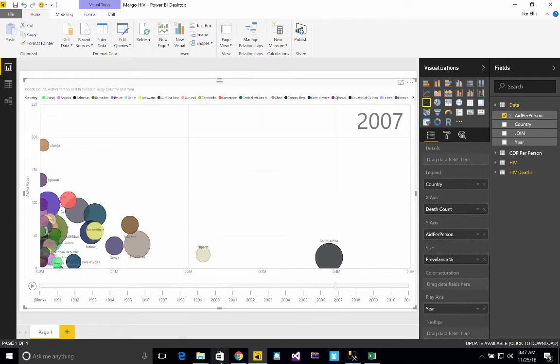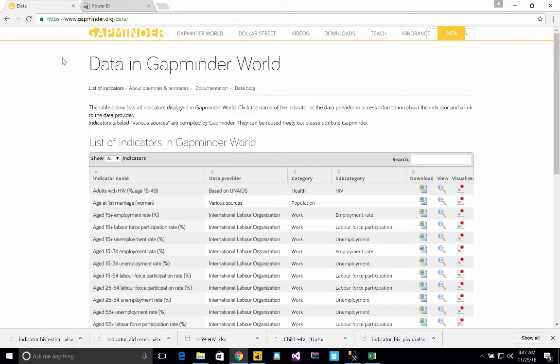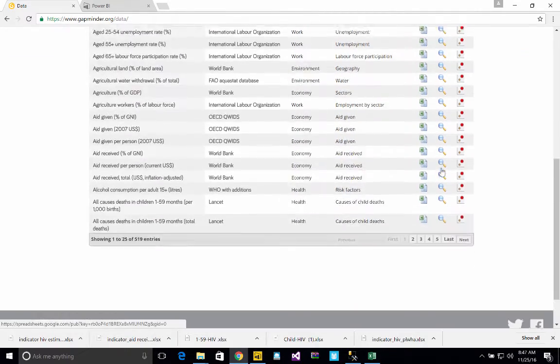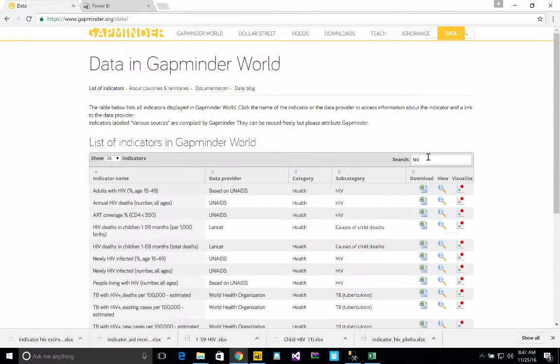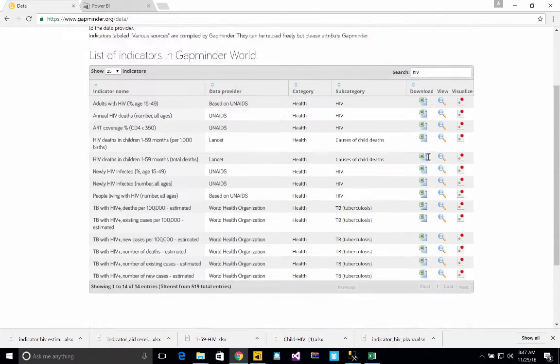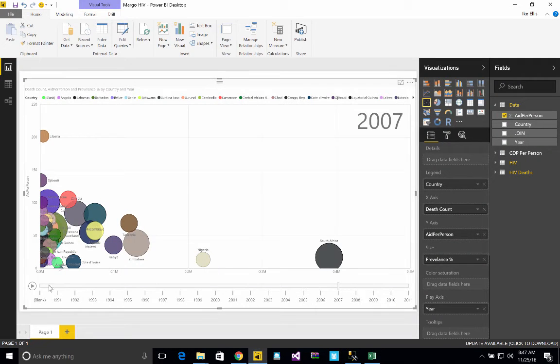Where I got this data was a place called Gapminder. This website, Gapminder.org, has a whole bunch of data sets. It has 519 data sets. And if you type in the words HIV, you'll see 14 data sets related to HIV.